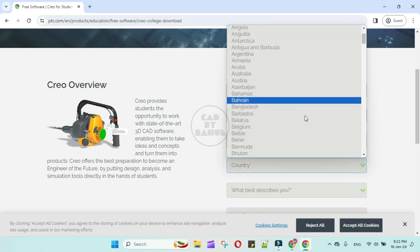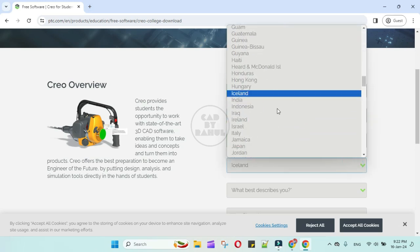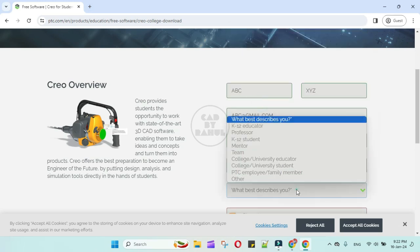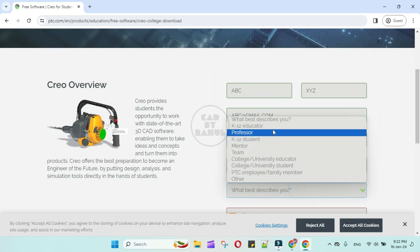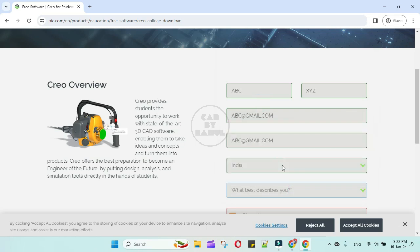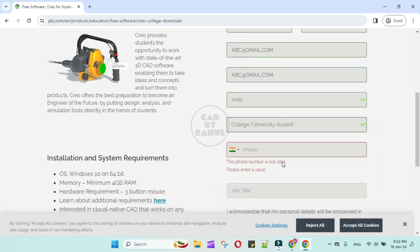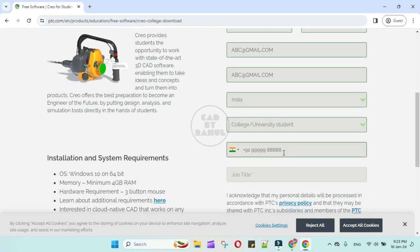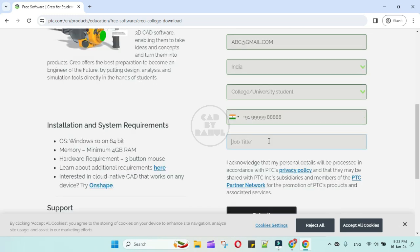Country India, describe you: college or university student. Enter your mobile number 999888, job title student, then click on submit.